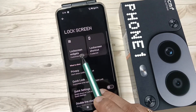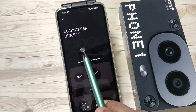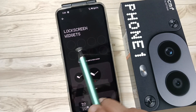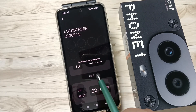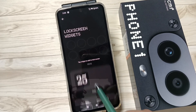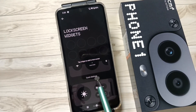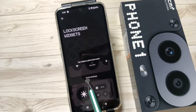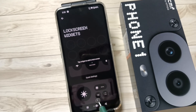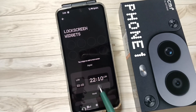Here you can see the option Lock Screen Widget. We can add up to eight widgets on the lock screen. We can add the analog clock, digital clock, world clock, date, photos, screen time, compass, quick settings — which means we can add any settings to the lock screen widget — and also weather as a widget.